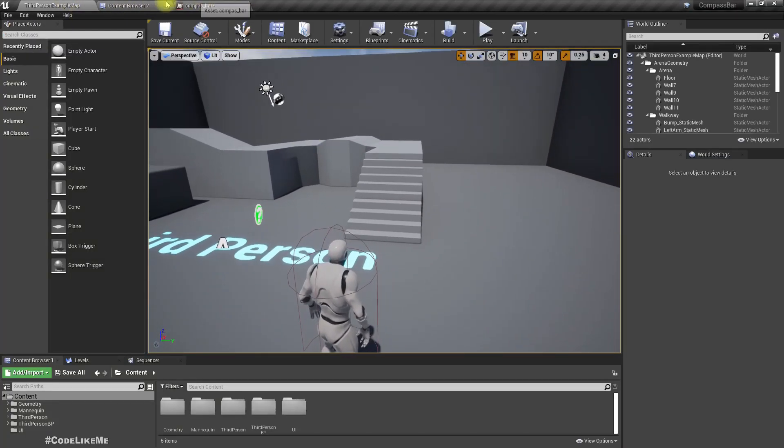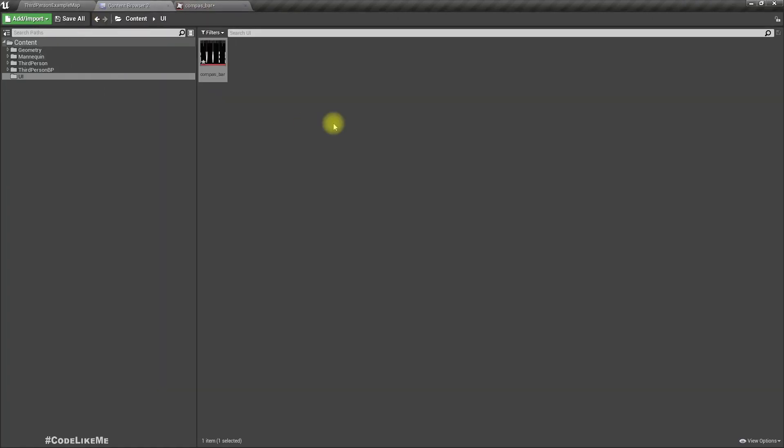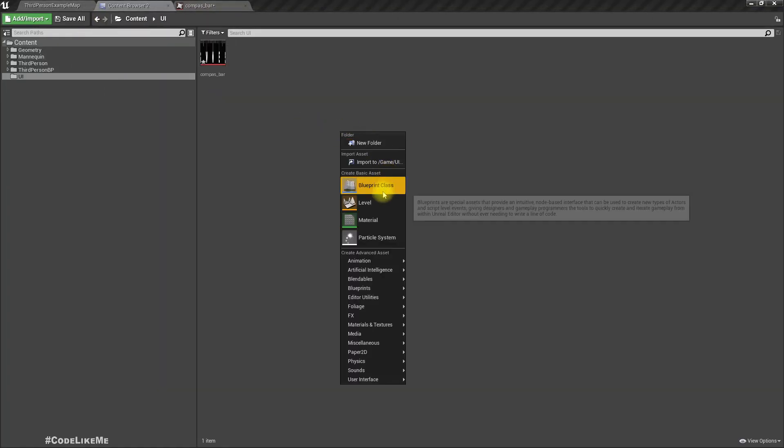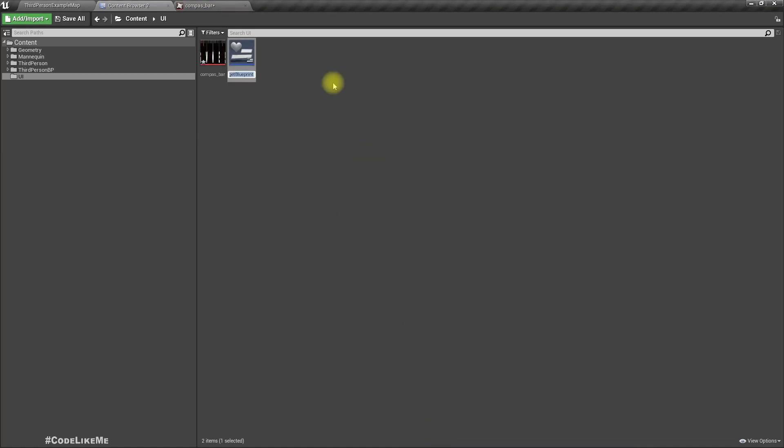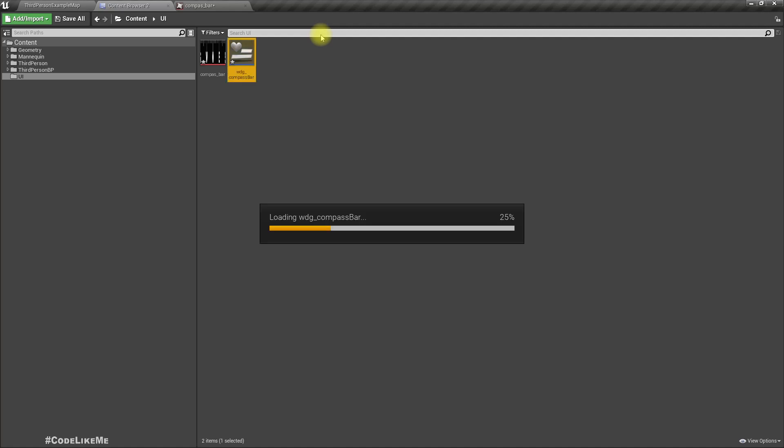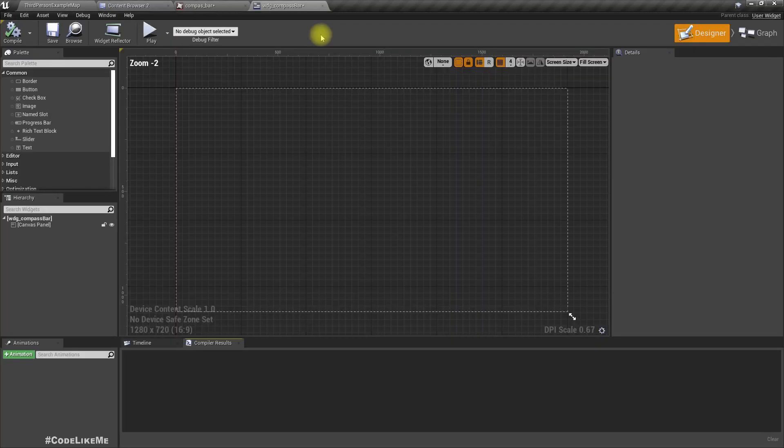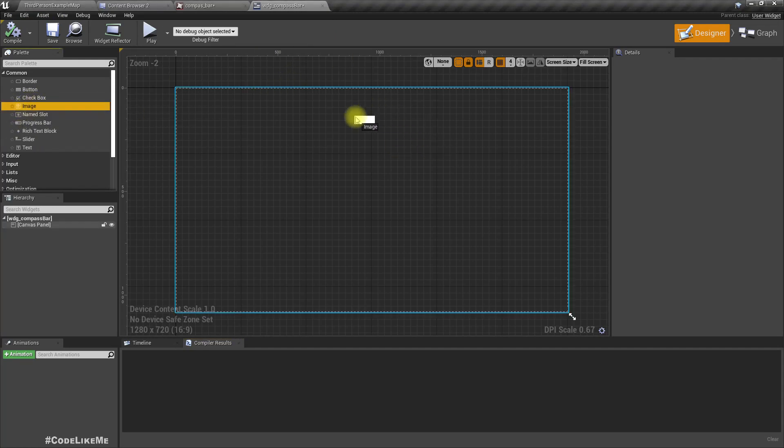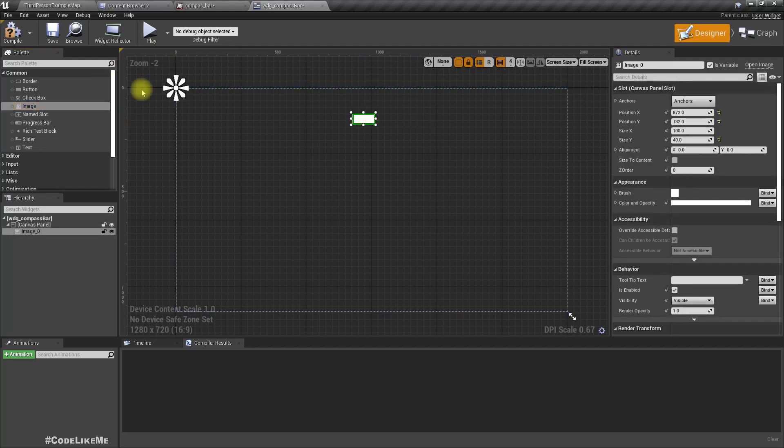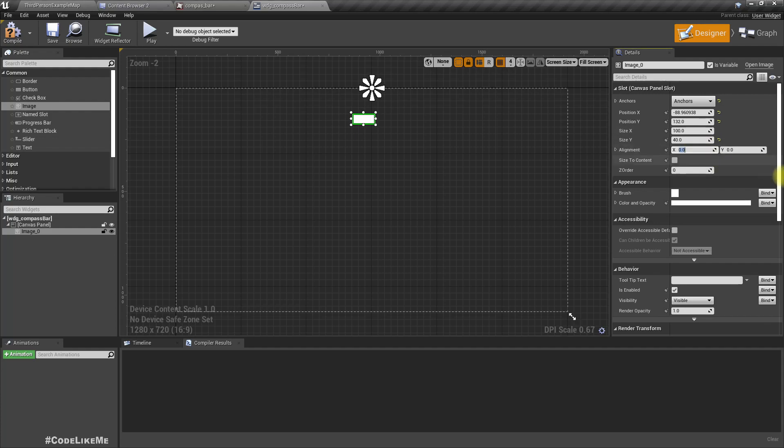Let's now create a new widget blueprint. Let's call it WDG_compassbar. Now here I'll add an image to the top. Let's anchor it to the middle and set alignment to 0.5 and set position to 0.